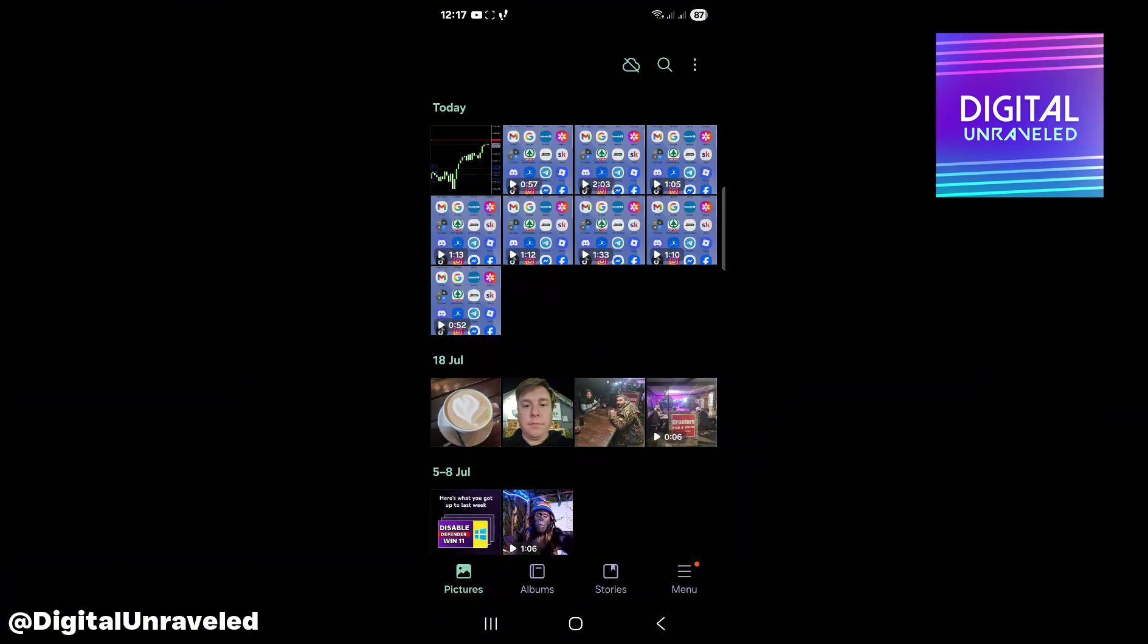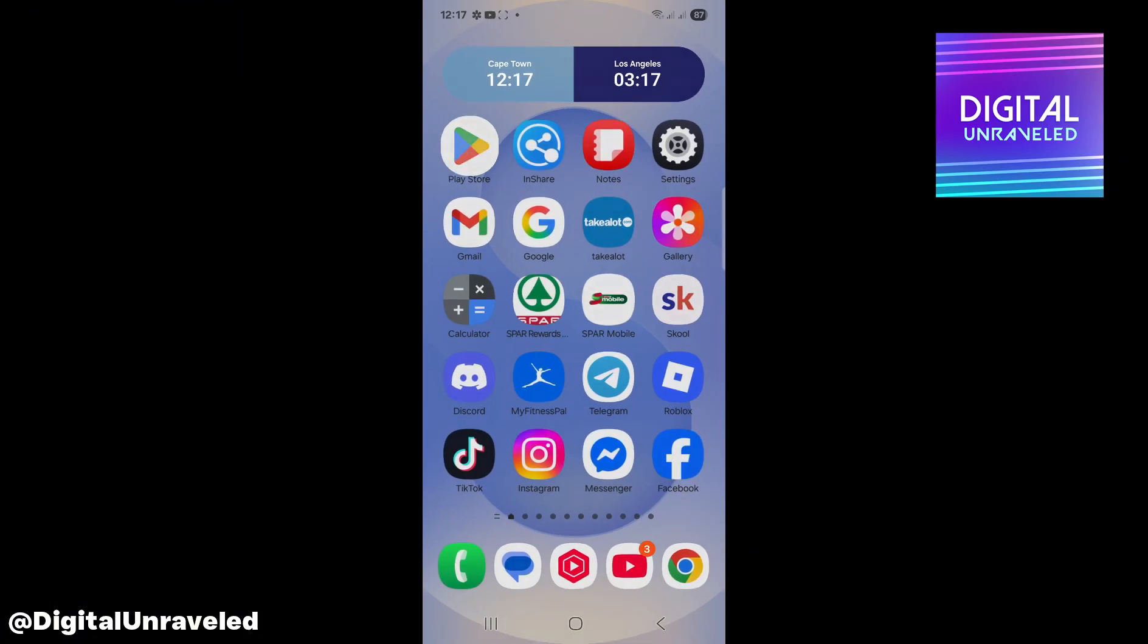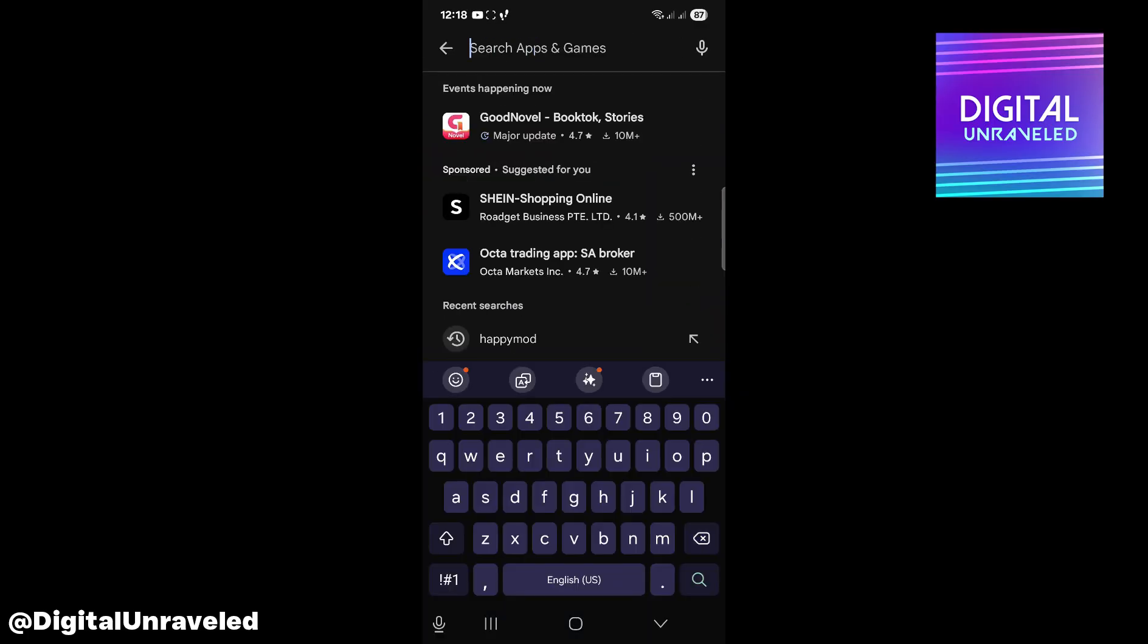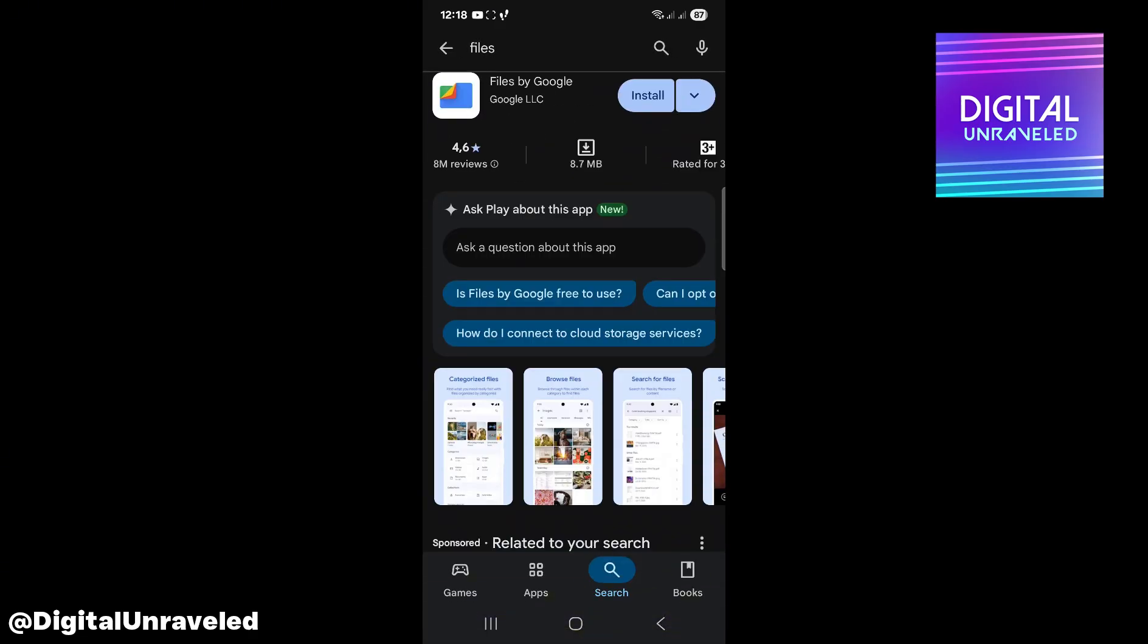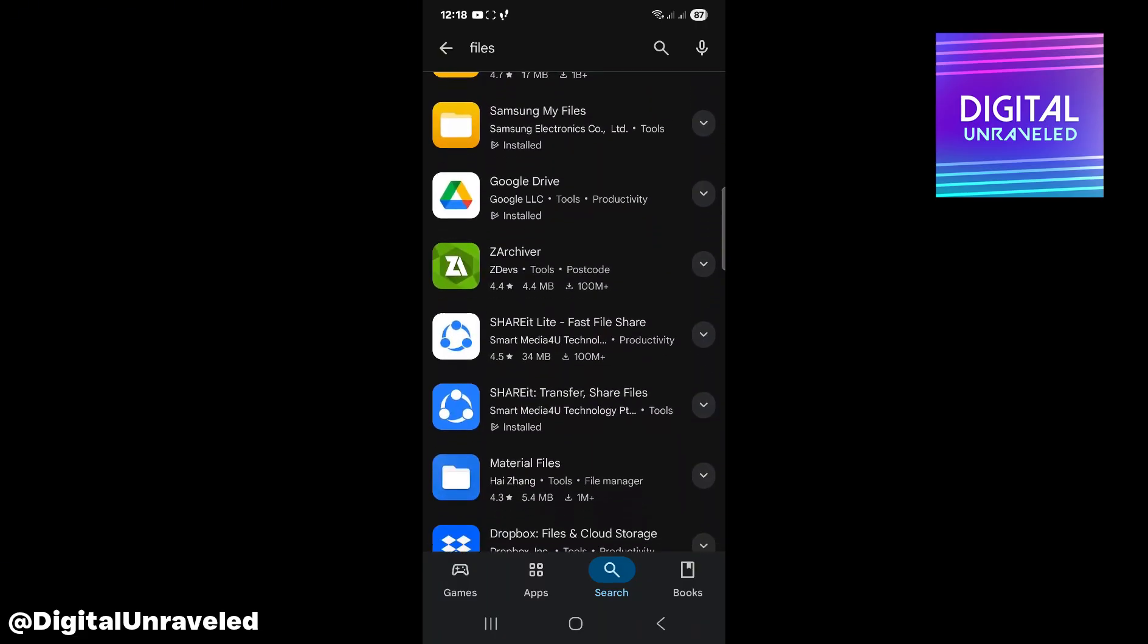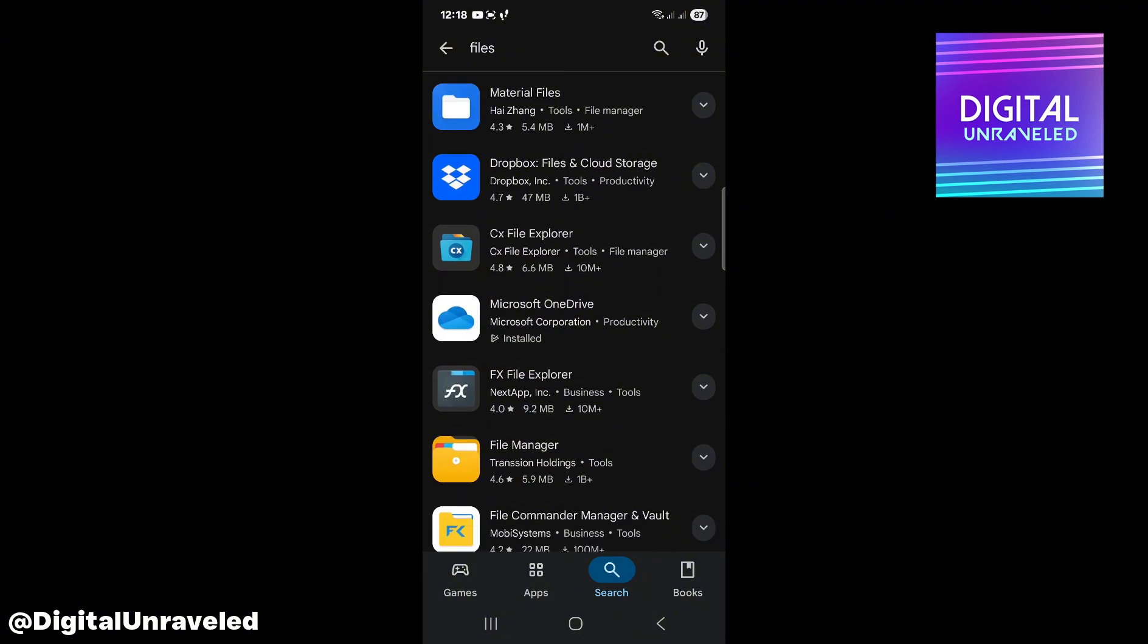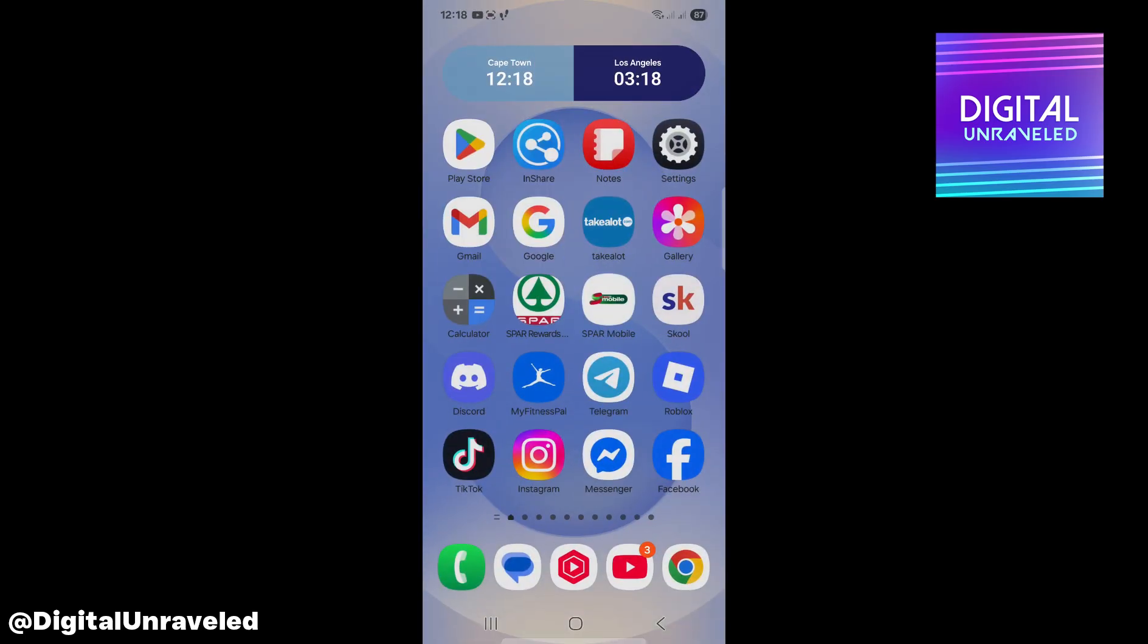If you are unable to see the photo, what you can do is go to the Play Store and search for this app here called Files. Scroll down and you want to click on File Manager, this app like this. Install that, look for the Telegram folder, and you'll be able to see that picture.